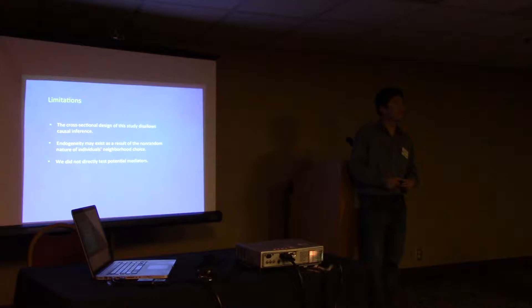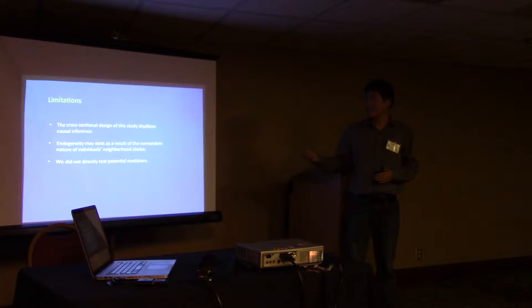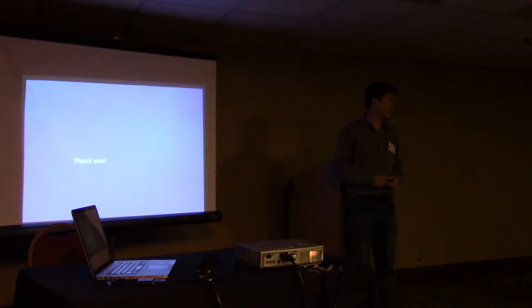We didn't test for potential mediators. The major aim of this project is to look at the independent effect of neighborhood racial diversity with potential modifiers. Although we hypothesized some mediators, we were not able to test them. That's one of the implications. Thank you everyone.